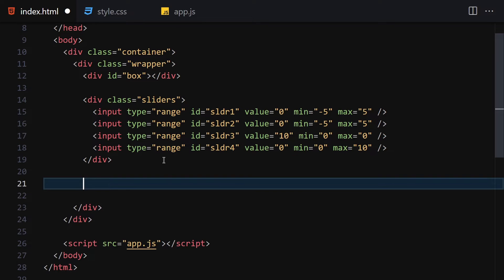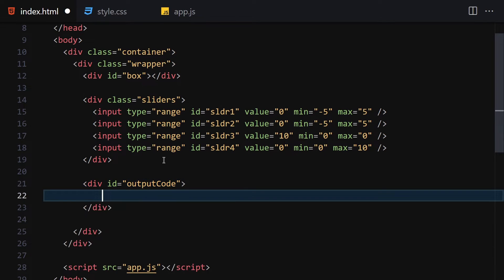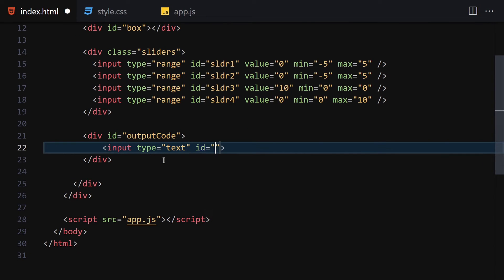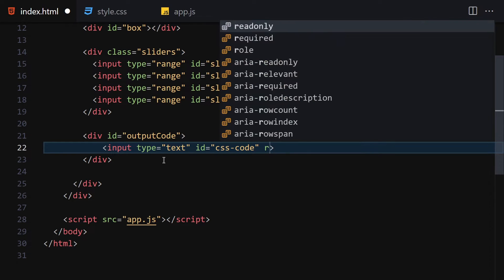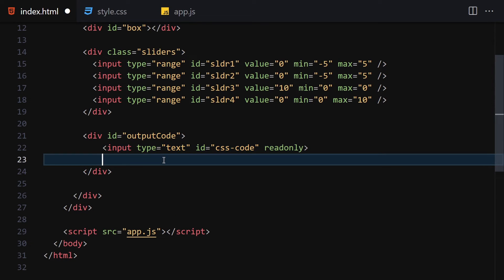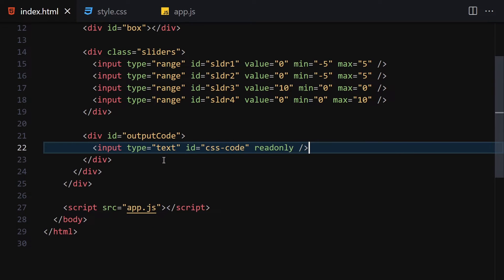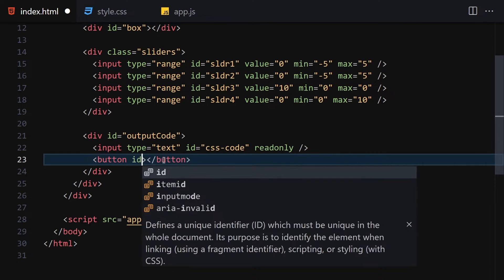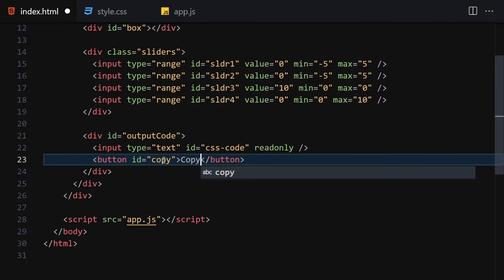The third div we are going to create is the output code div, with id 'output-code'. Inside there we are going to create an input with type of text and id 'css-code', set to readonly with an empty value. Then let me create a button with the id of 'copy' that says 'Copy'.